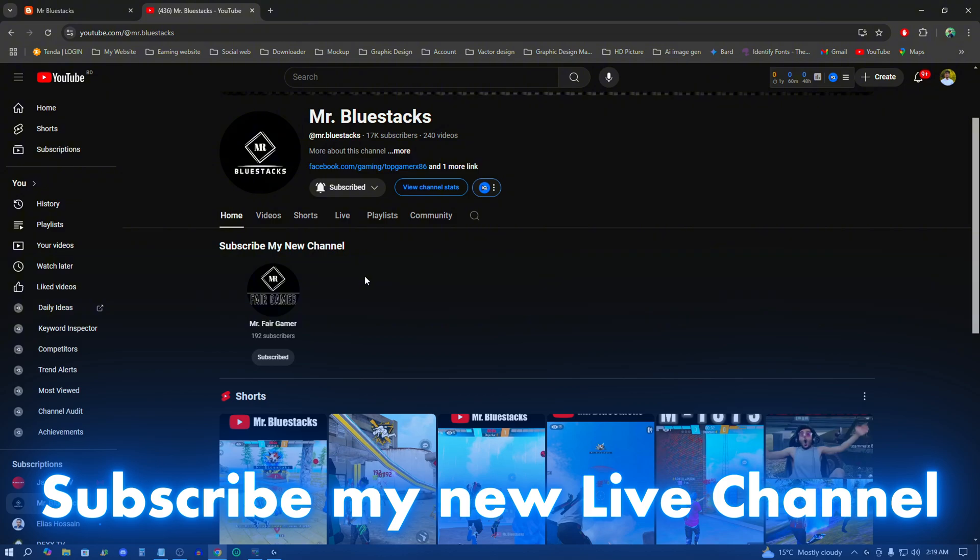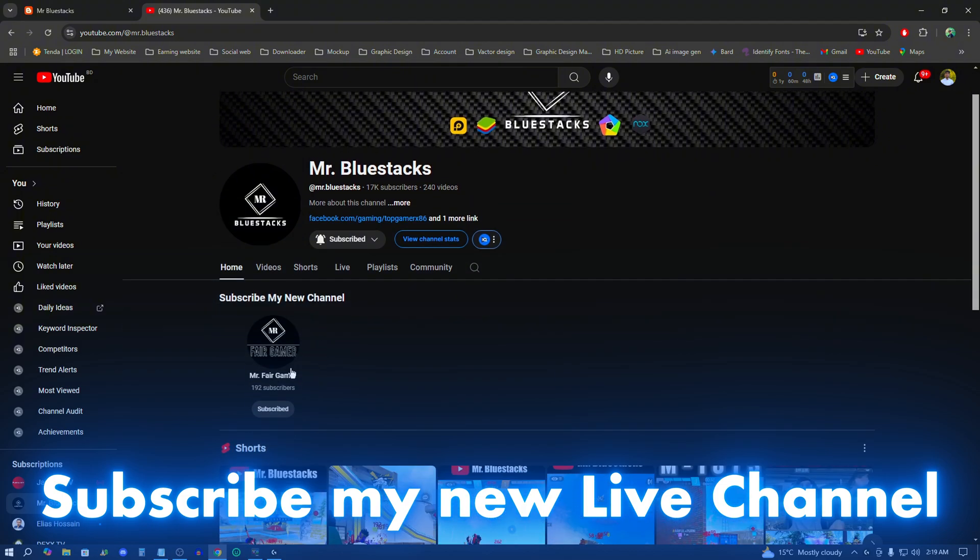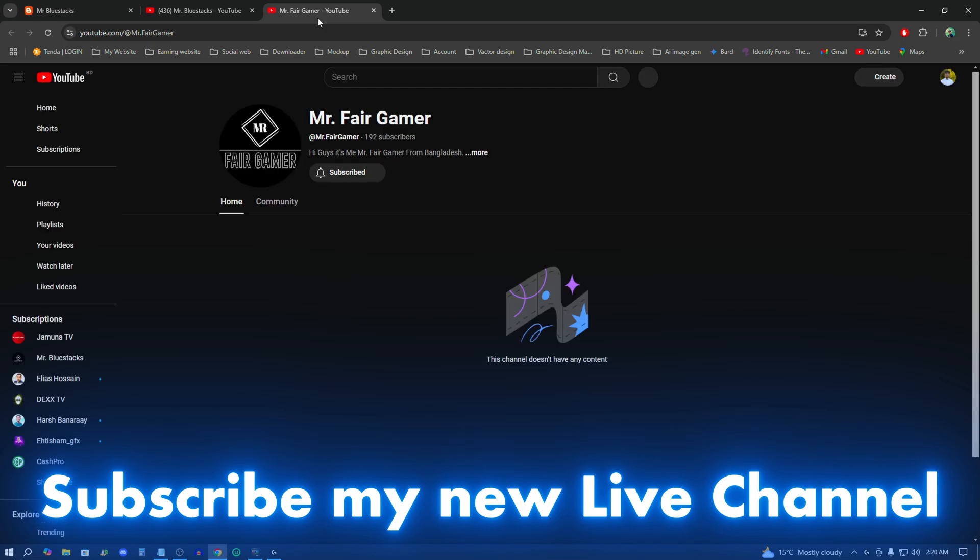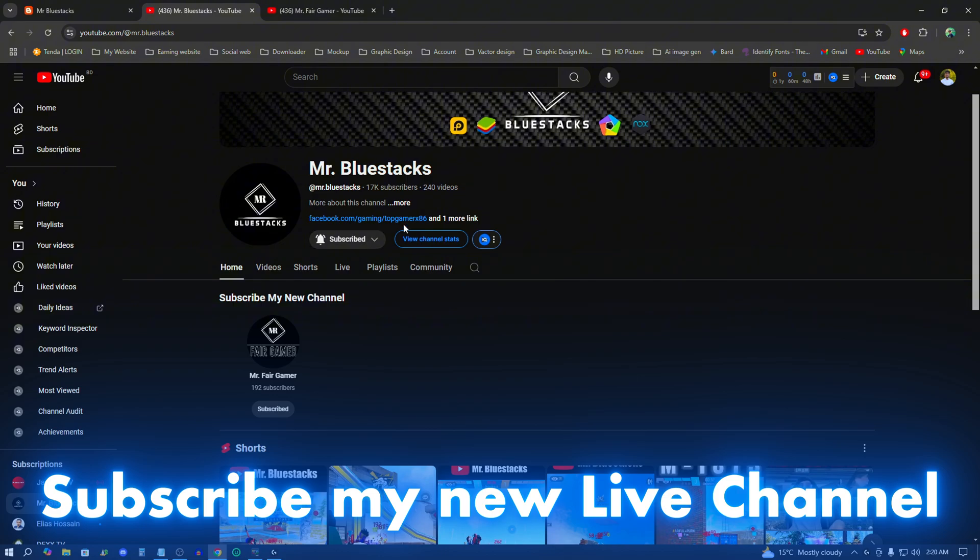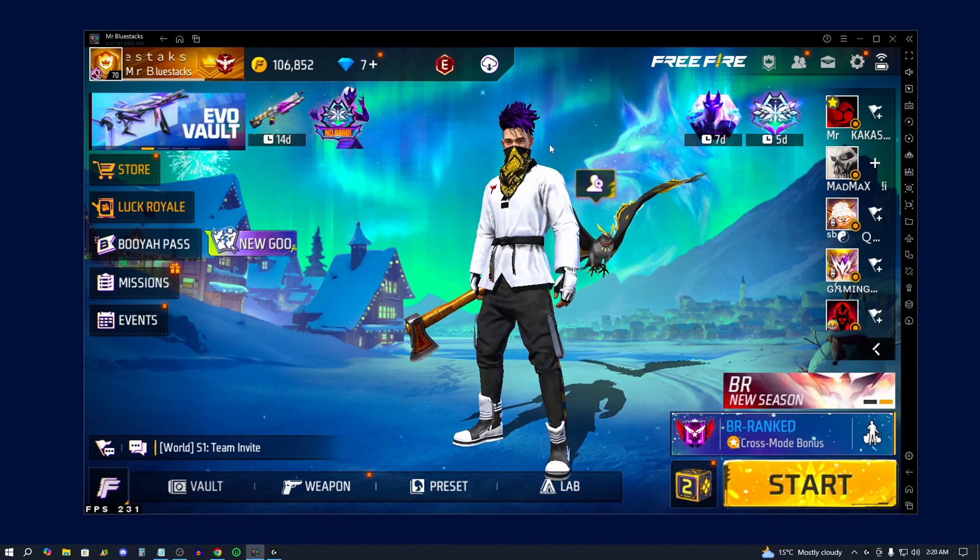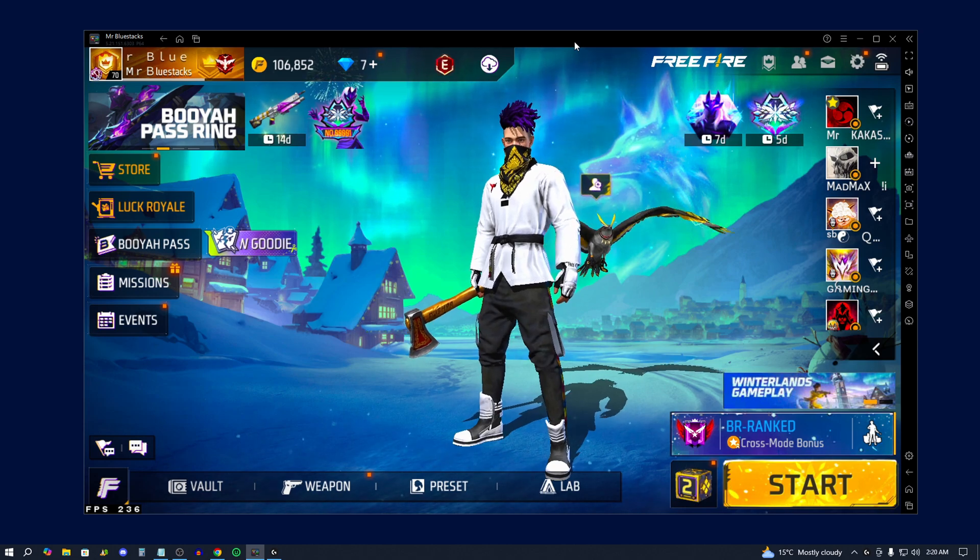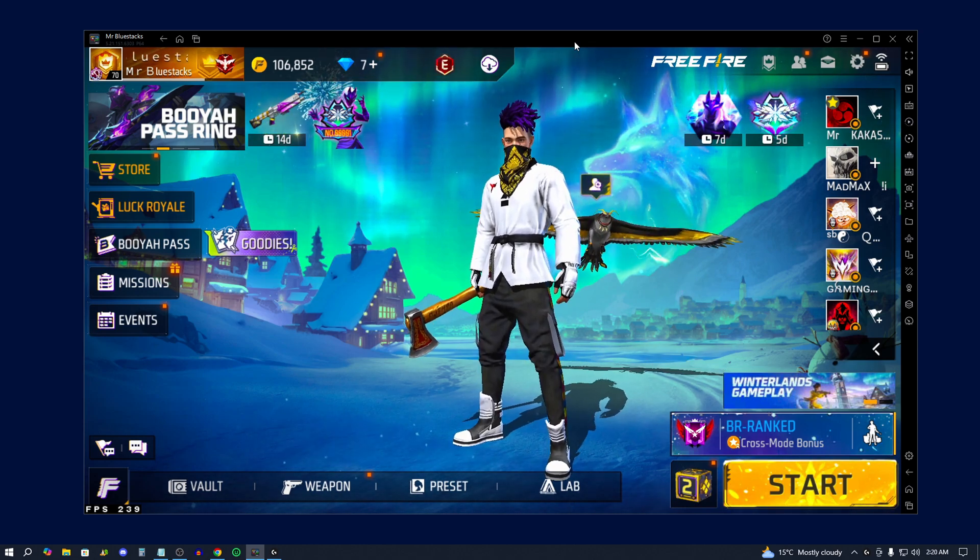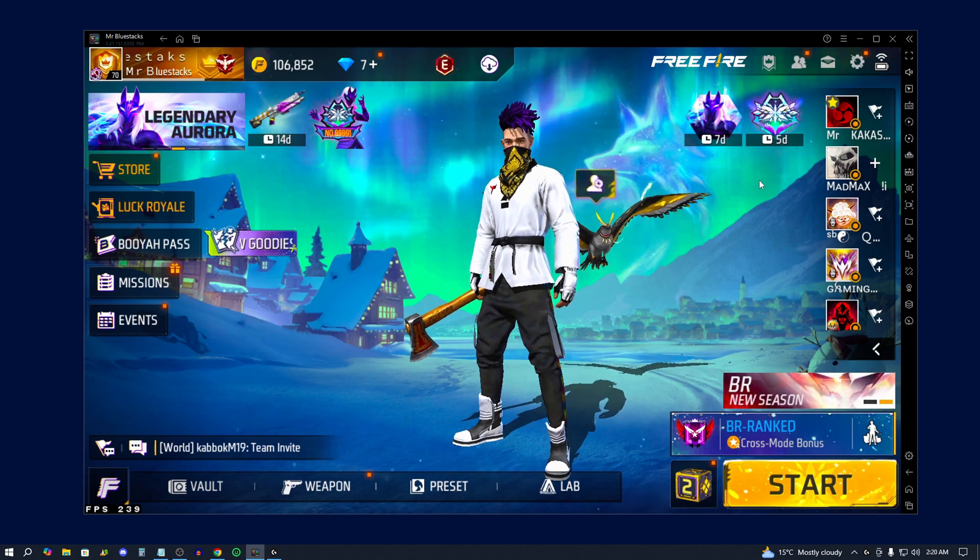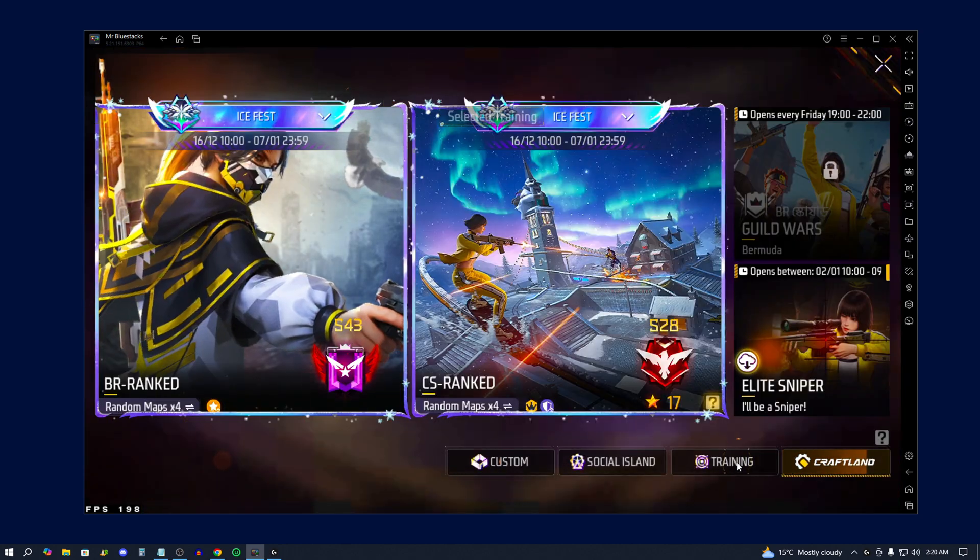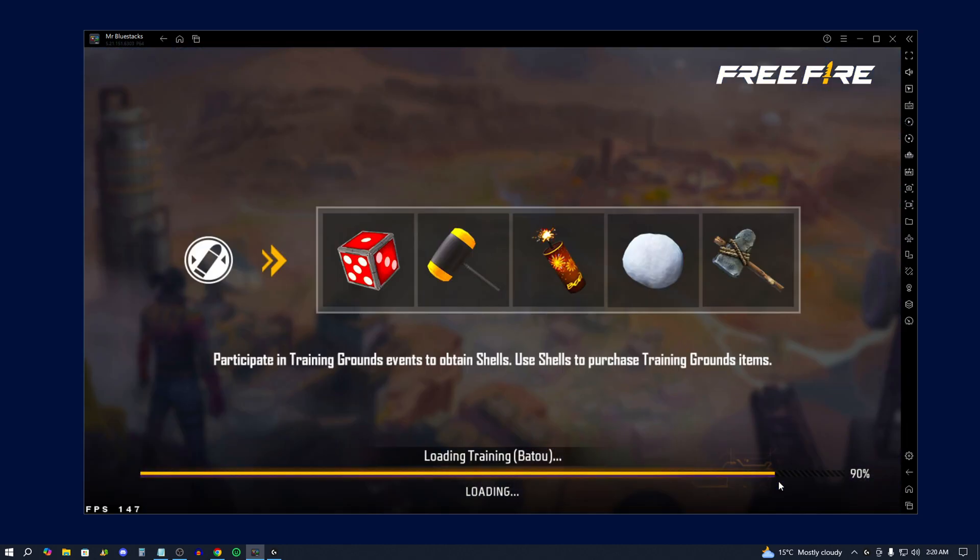This video is Mr. Fair Gamer. Subscribe to the channel. So this is the settings we will see in this video, the settings and the tweaks. We will see in this limited time zone. So this is how we can create personal settings. We will see this headshot clip.